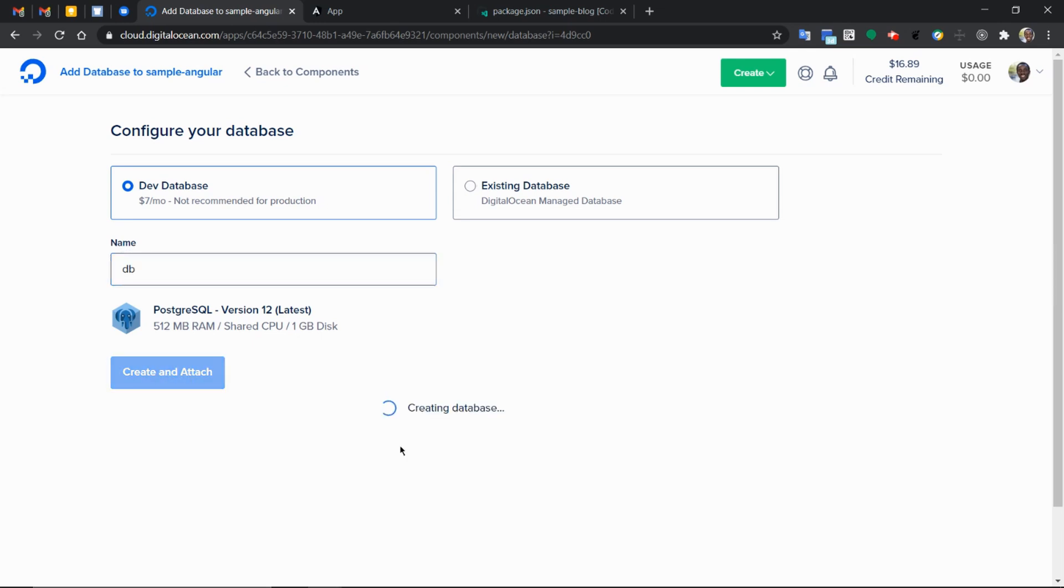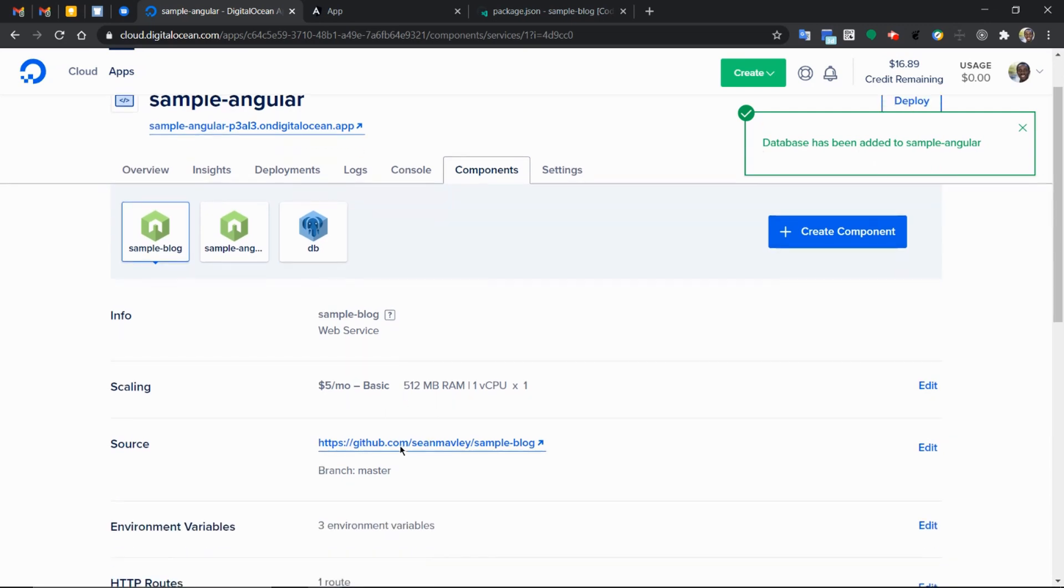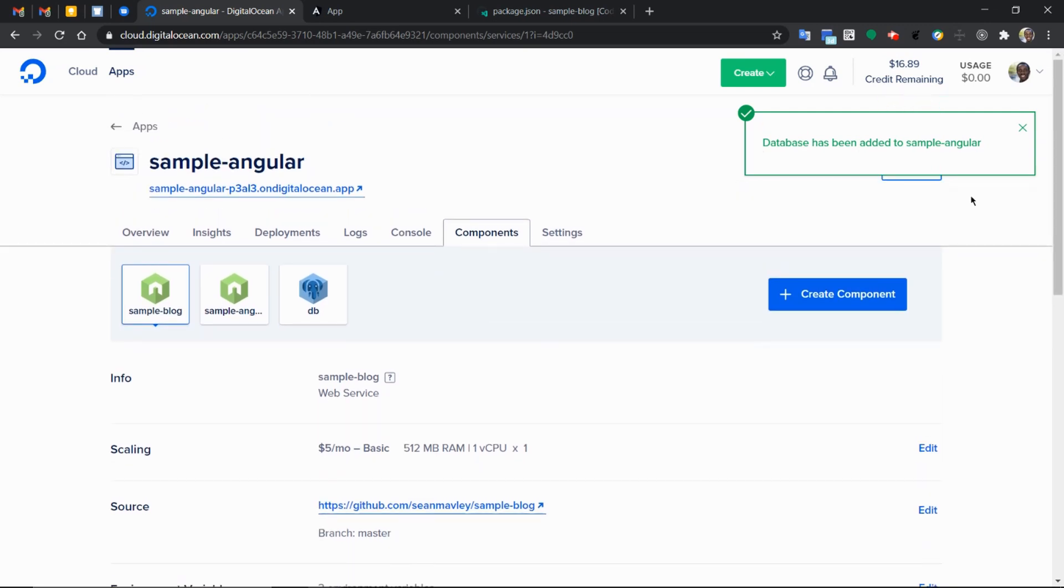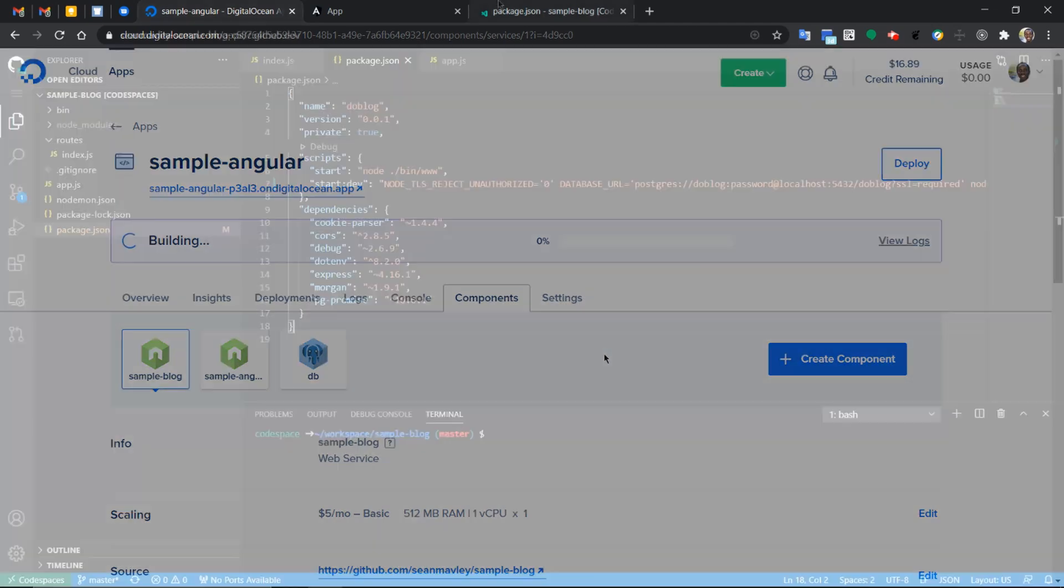So while this is creating and attaching, oh, it's pretty much even added already. Now it's going to build and deploy once again so that the whole thing is in sync.